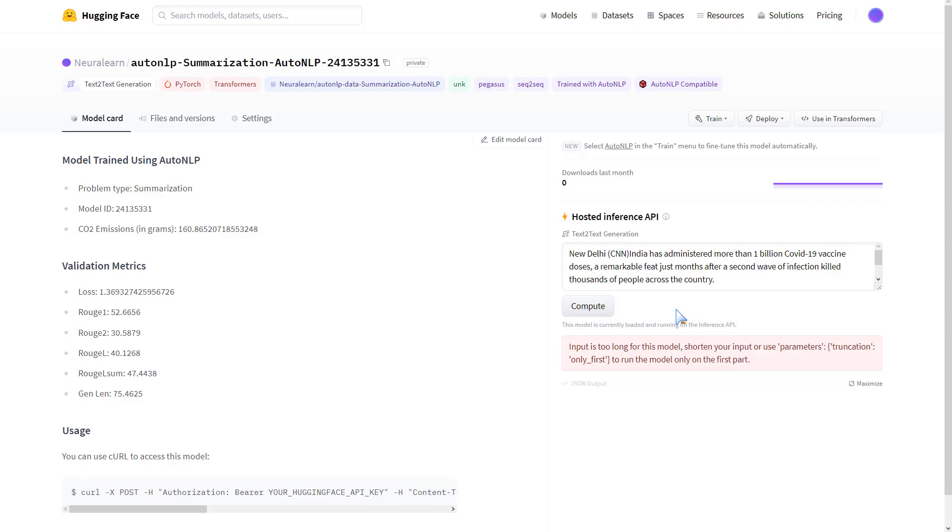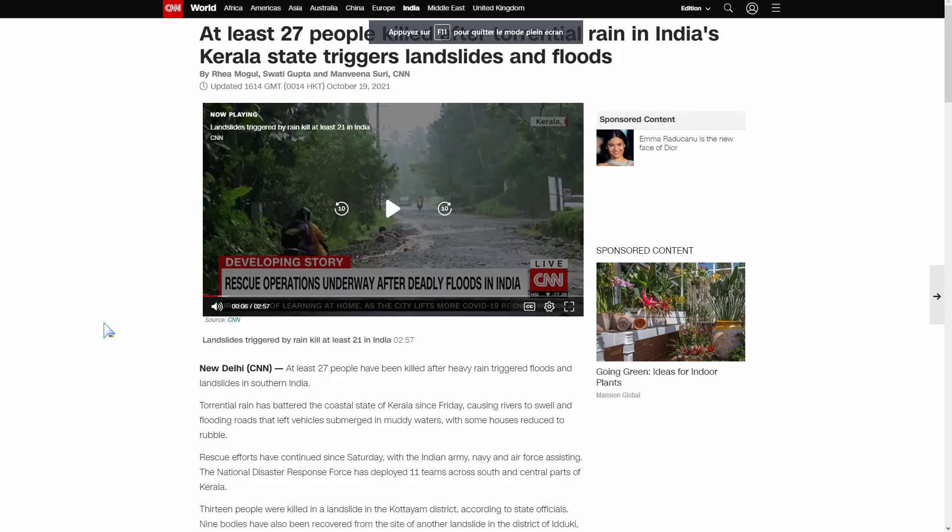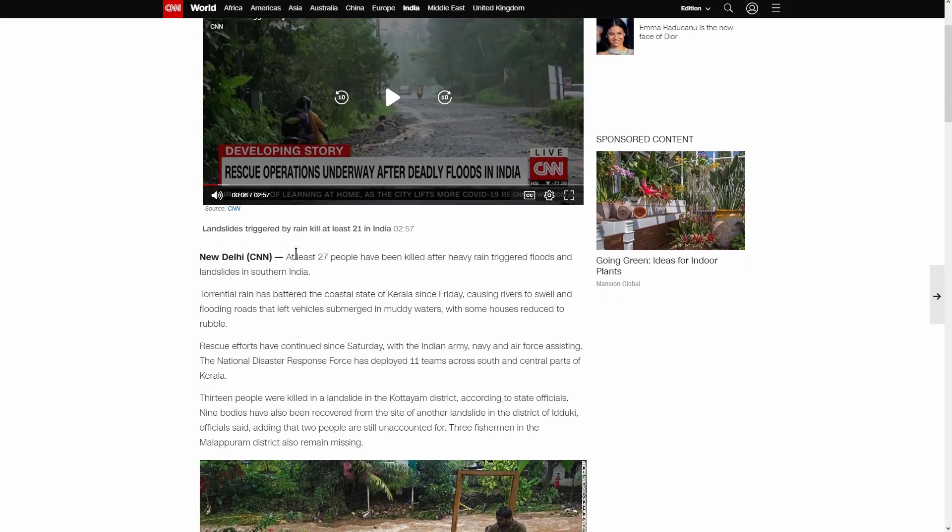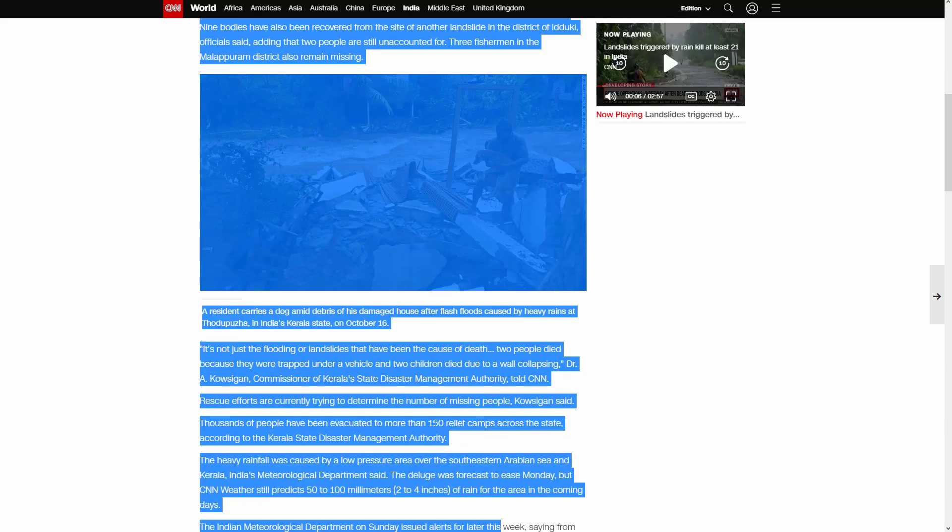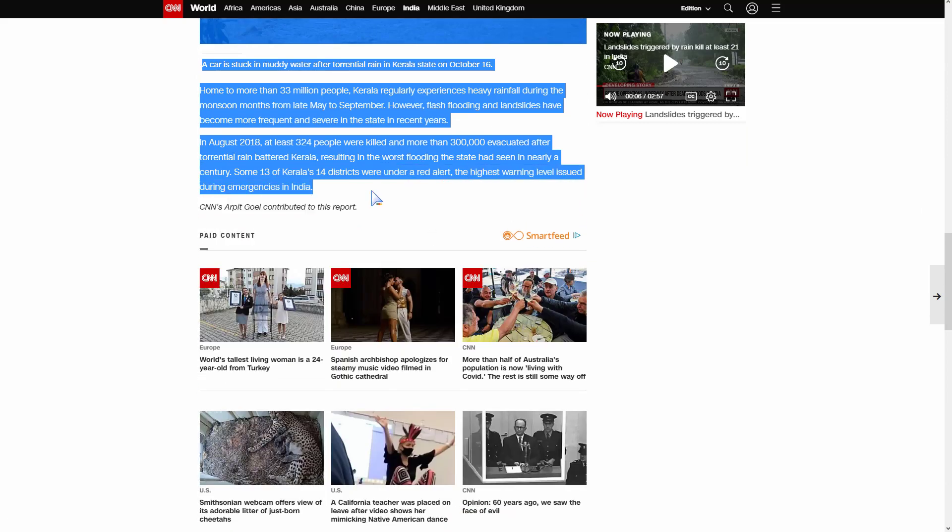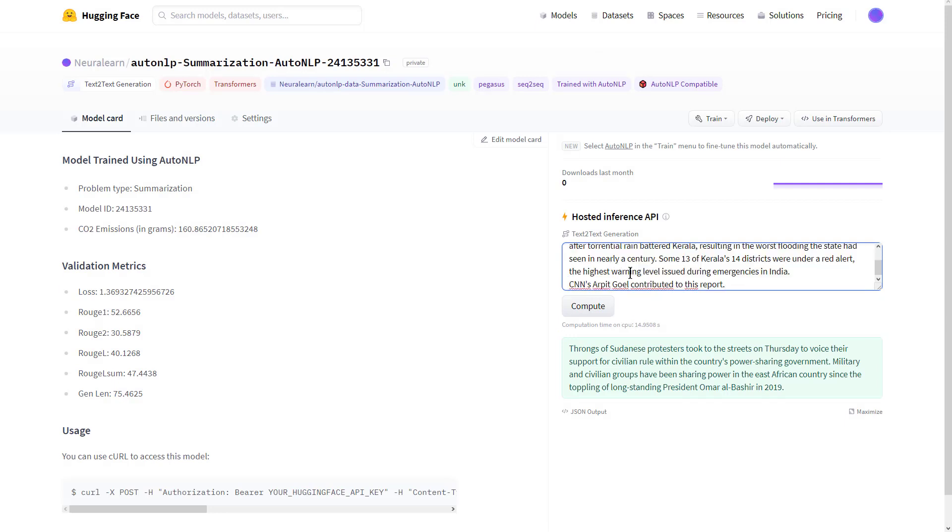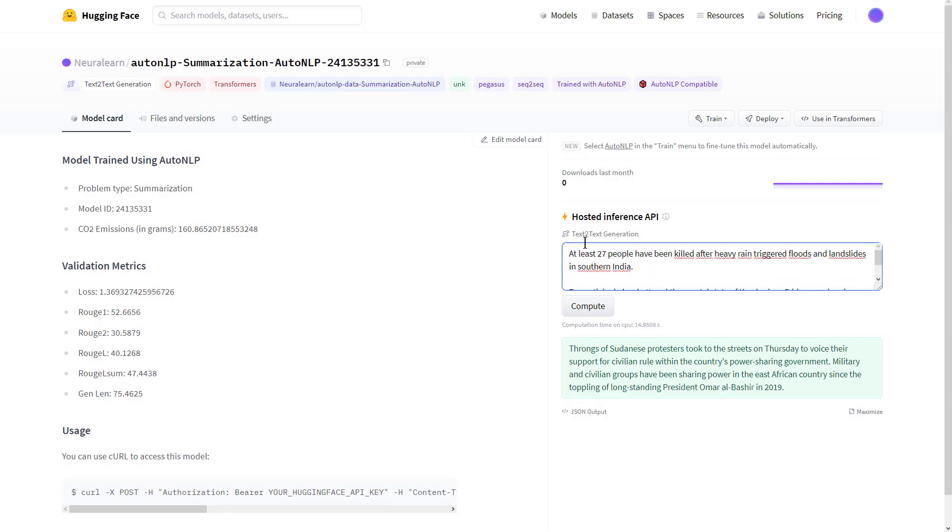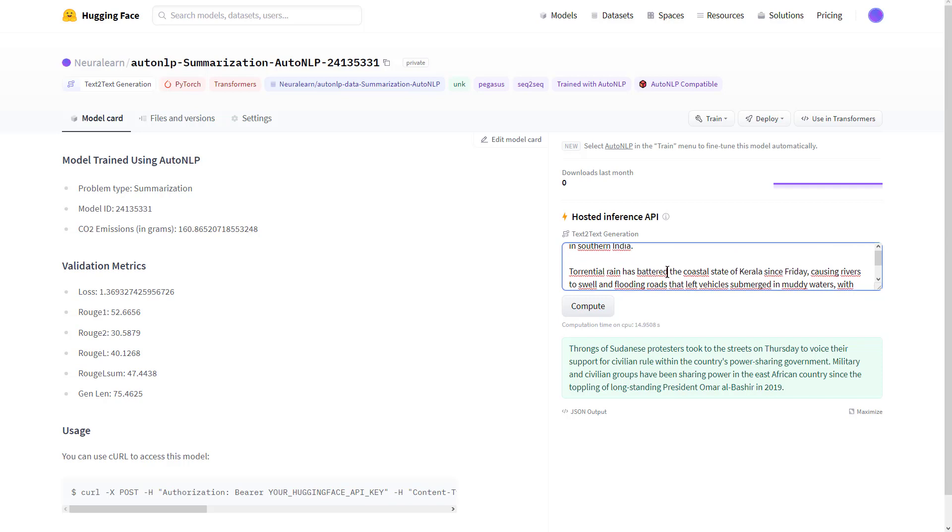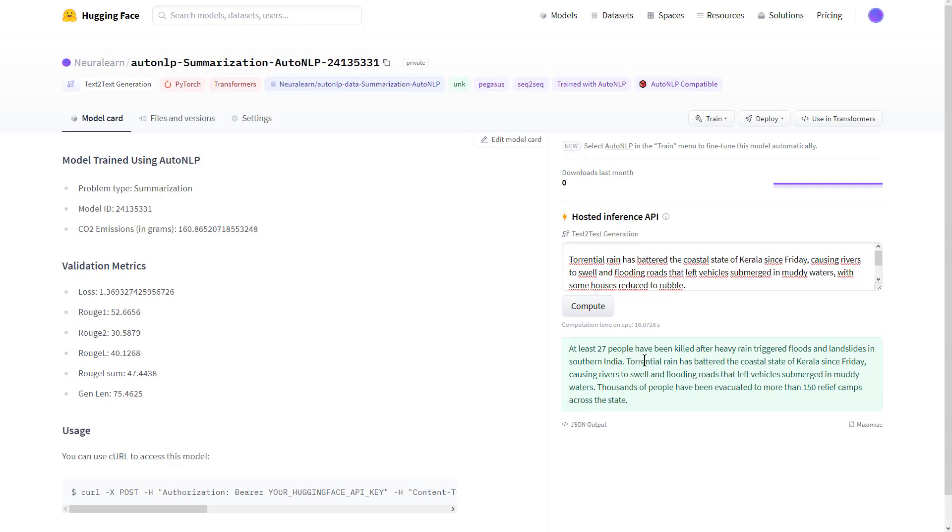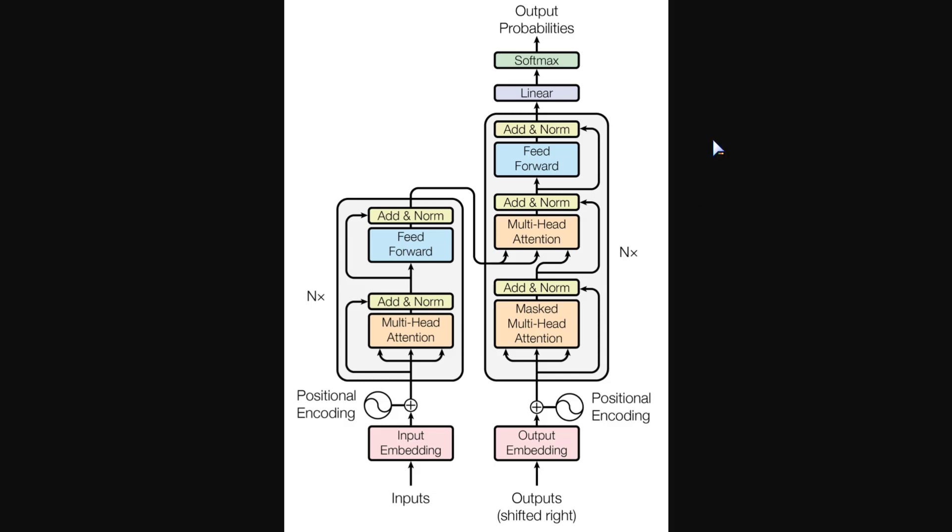Let's check out this example: 27 people killed after torrential rain in India's Kerala state triggers landslides and floods. We copy this article and go straight away to summarize it. We paste this in here and compute. There we go, we get this great result: At least 27 people have been killed after heavy rain triggered floods and landslides in southern India. Torrential rain has battered the coastal state of Kerala since Friday, causing rivers to swell and flooding roads that left vehicles submerged in muddy waters. Thousands of people have been evacuated to more than 150 relief camps across the state.